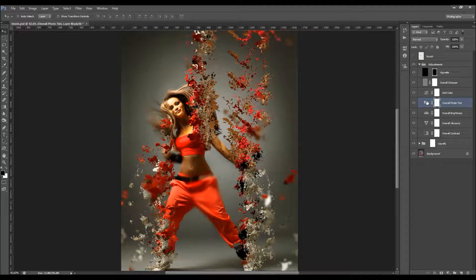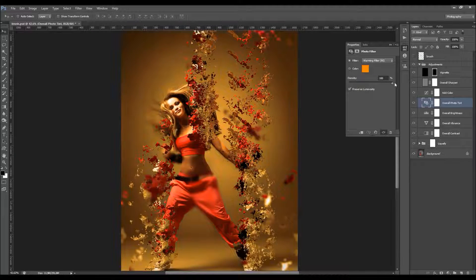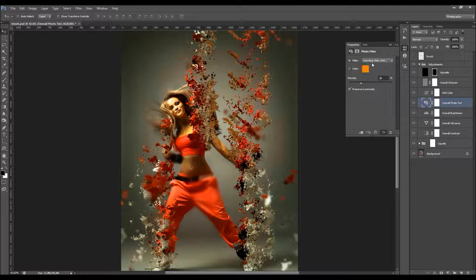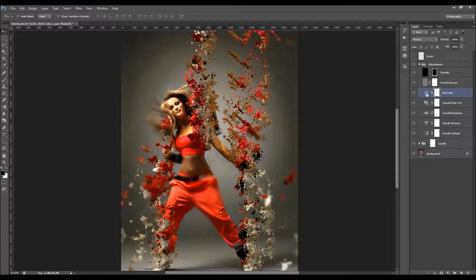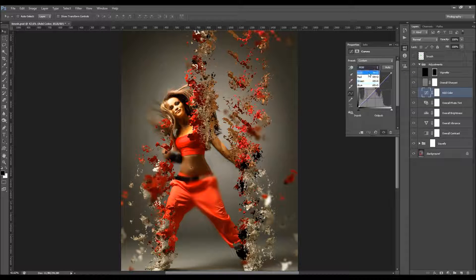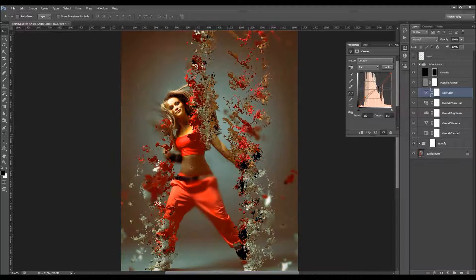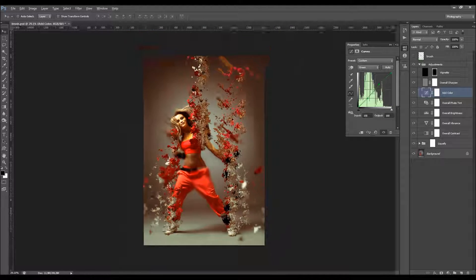The Overall Photo Tint — double-click to choose the density and select any of the filters to achieve many different color results. I'll use one here and lower it a bit, and you can also play with the opacity. The Add Color layer gives a nice color to your photo — double-click and choose any of the channels, click on the curve line to create different color results in seconds.